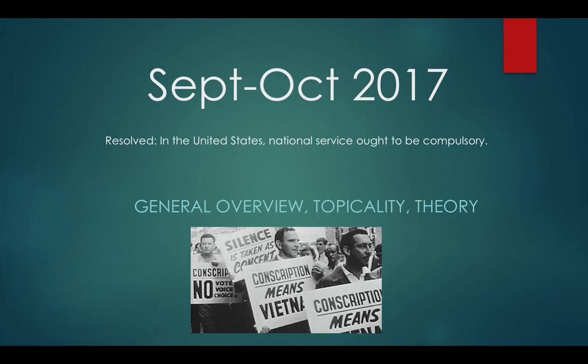Hi everyone. This is the general topic analysis and the topicality and theory topic analysis for the September-October 2017 resolution. Just as a reminder, don't share this with anyone — this is supposed to stay within the squad. I'm going to discuss briefly the overview of military conscription and national service in the United States, and go over the major topicality and theory issues. Look out for assignments to be given in the next couple of days.